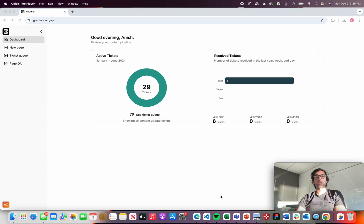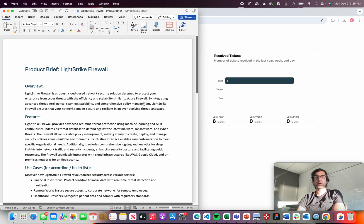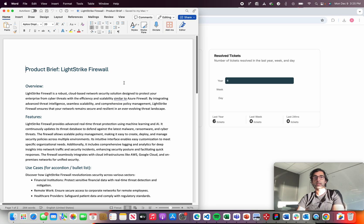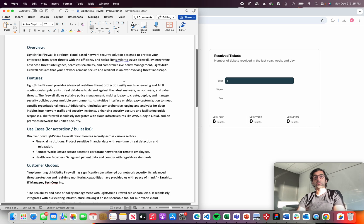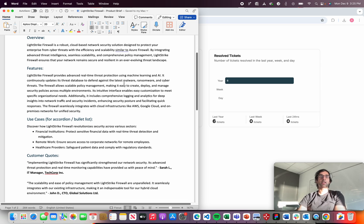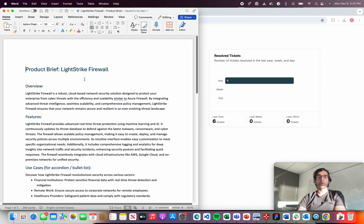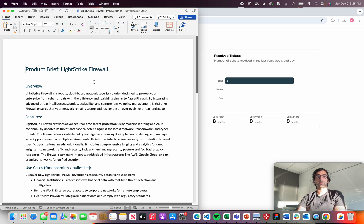A lot of times we see customers starting with a creative brief or word doc that looks like this one that's come over from product marketing describing a product. In this case, it's the fictional LightStrike Firewall. And then it kicks off a string of approvals and iterations and edits and authoring. And this can trickle into days and weeks before that page actually gets launched.